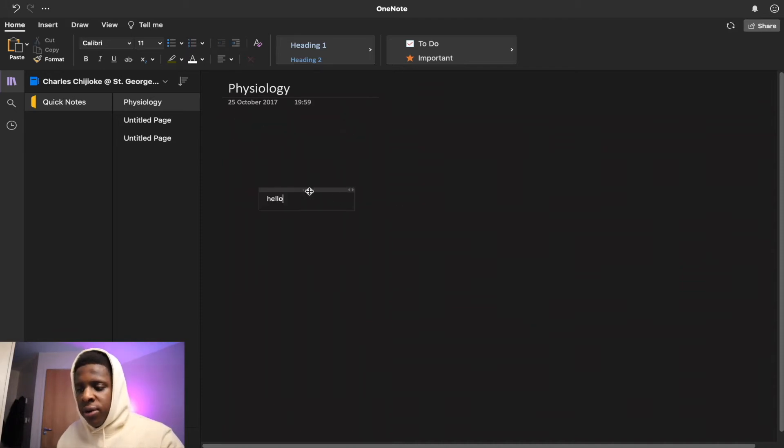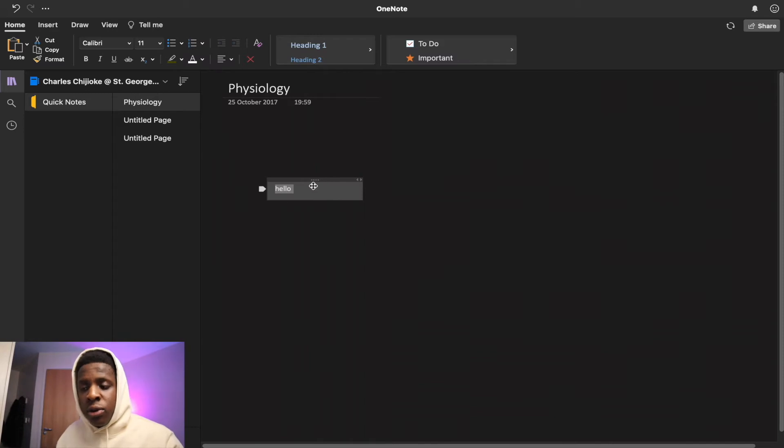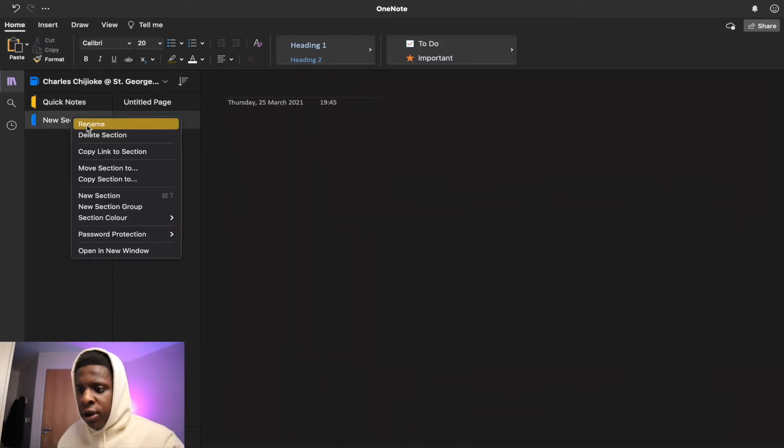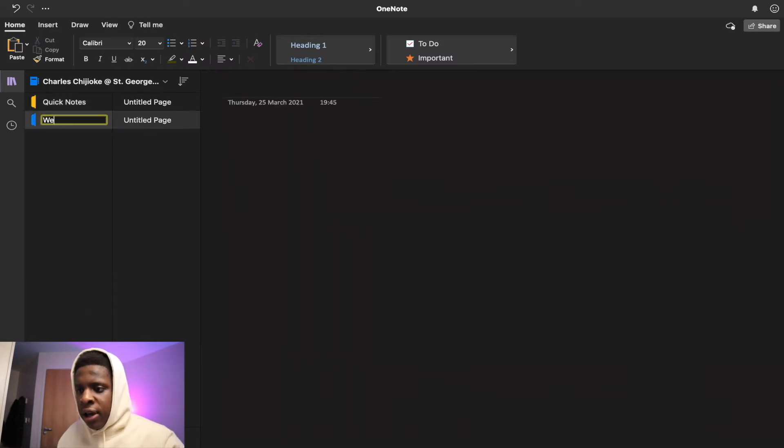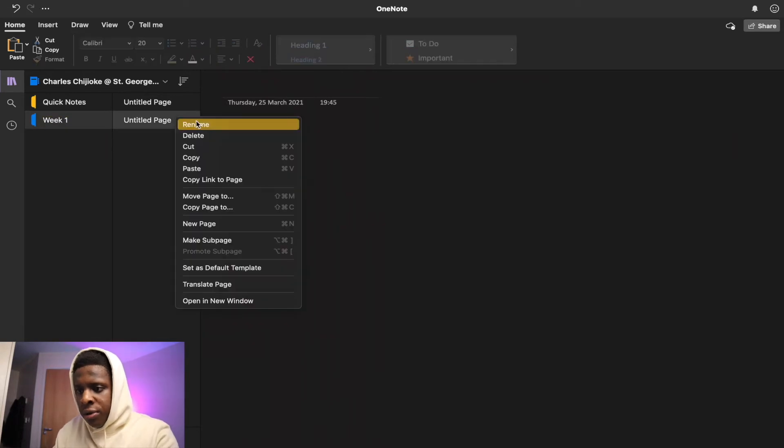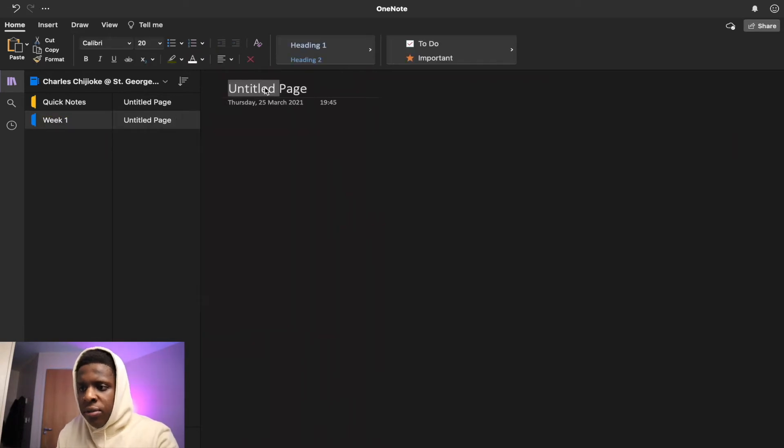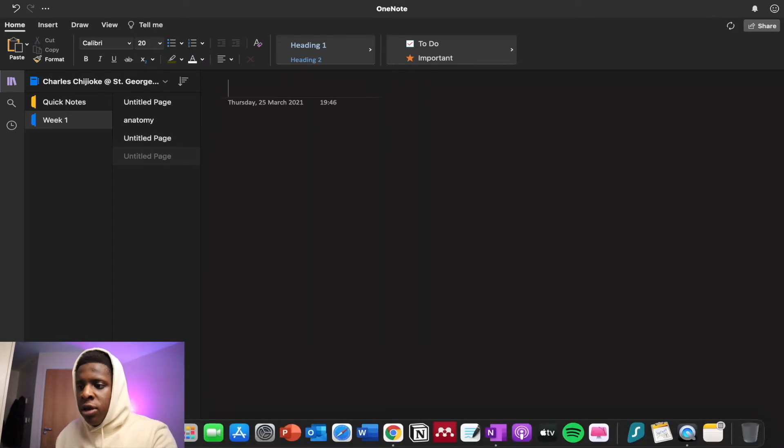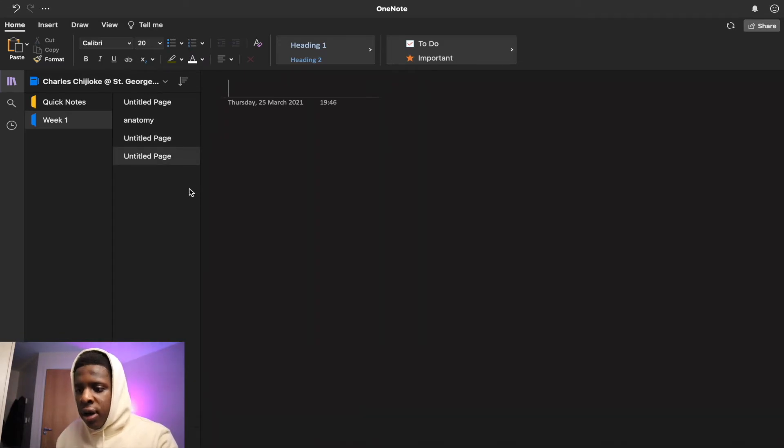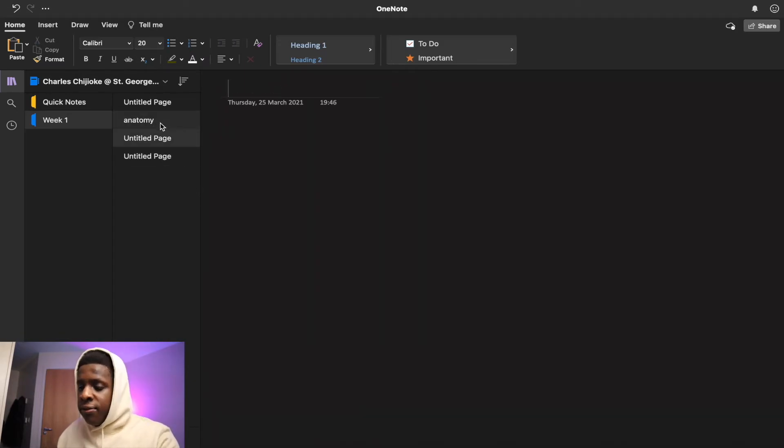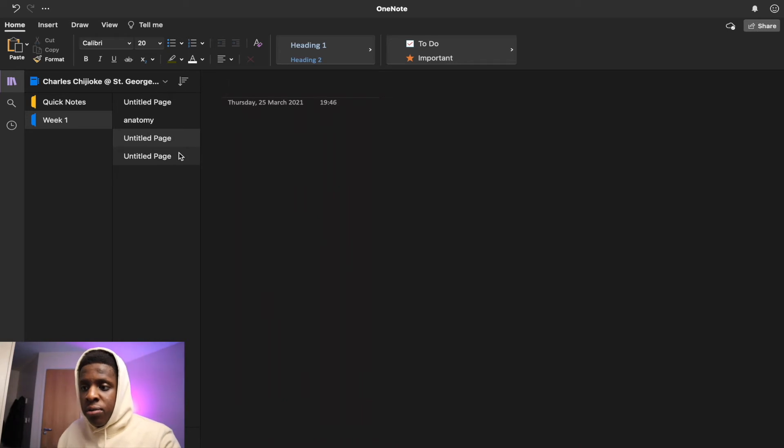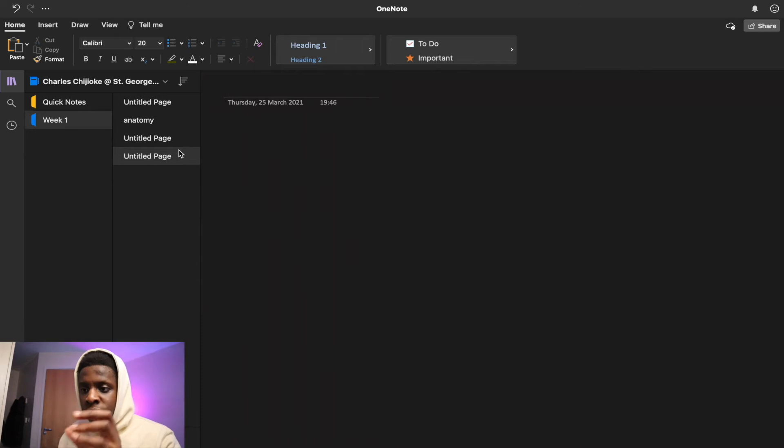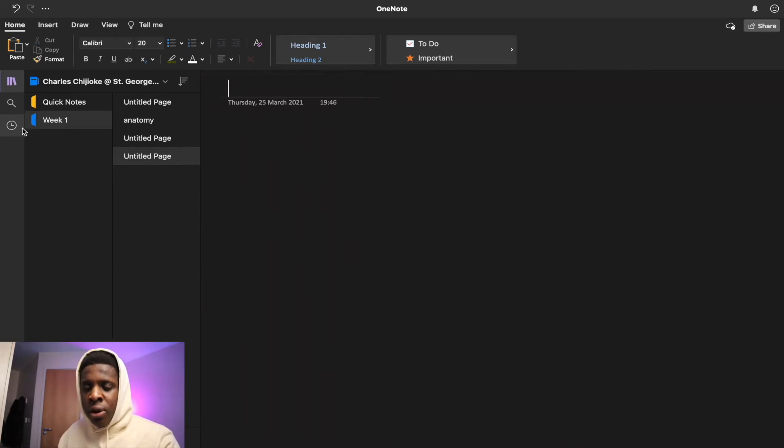So for example, this is how you would make sections over here. I could easily have something like, let's say Week 1, and over here rename it to let's say Anatomy. And then you can make a new page over here again. And each of these pages could all be different lectures or different contents or different projects that you're doing in university.